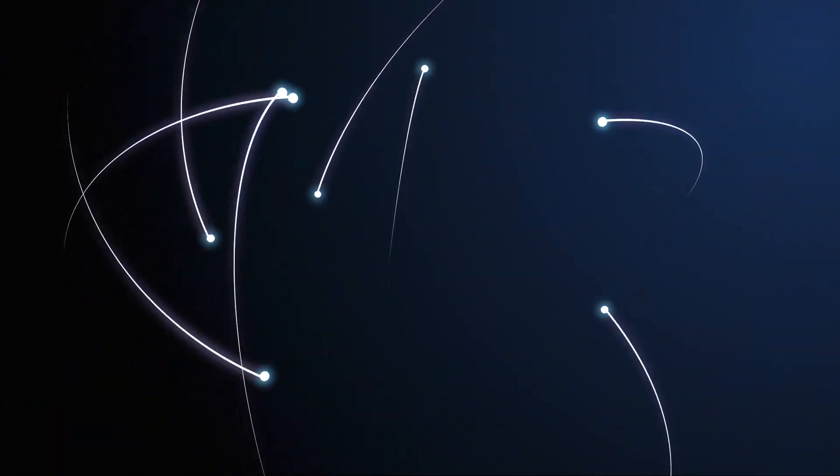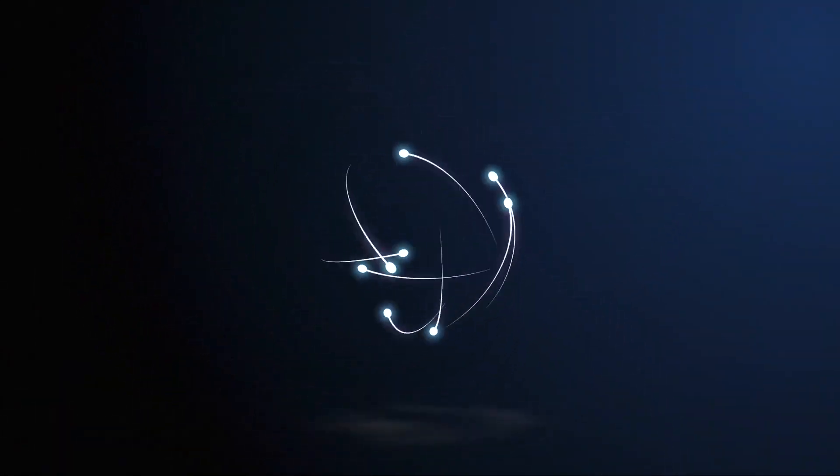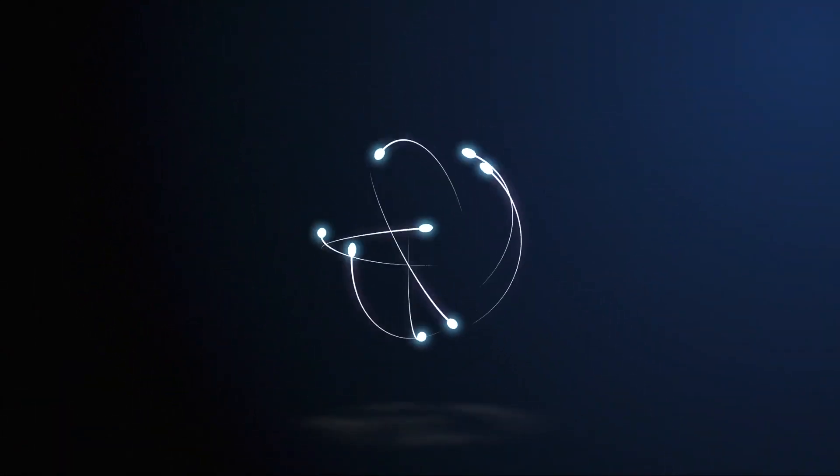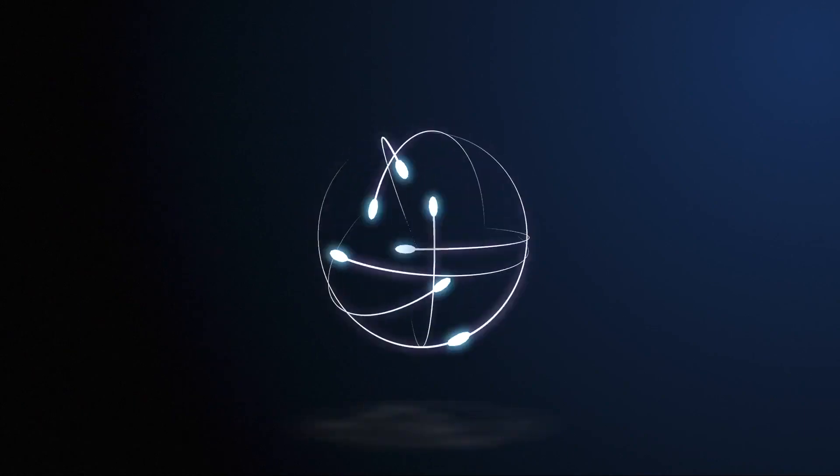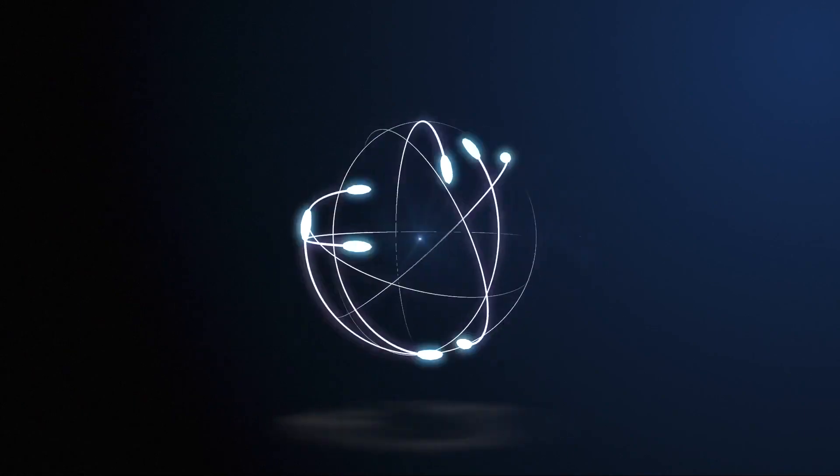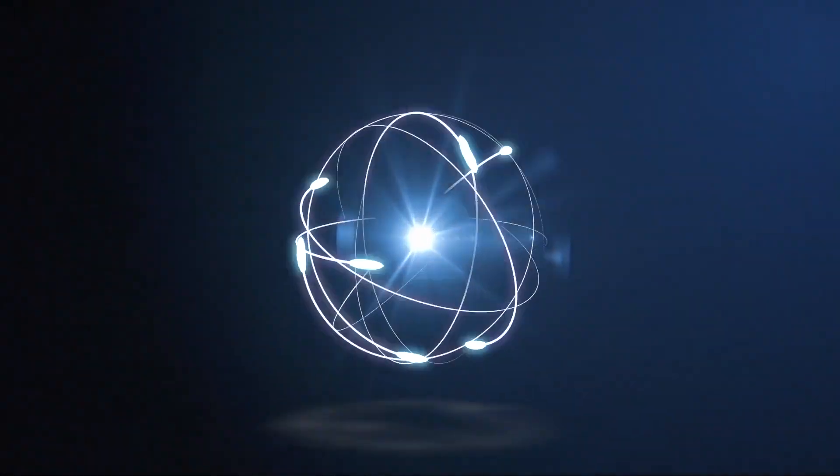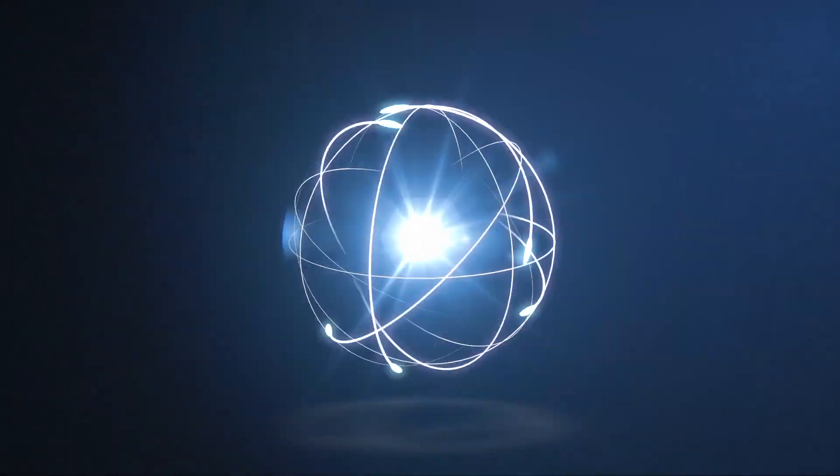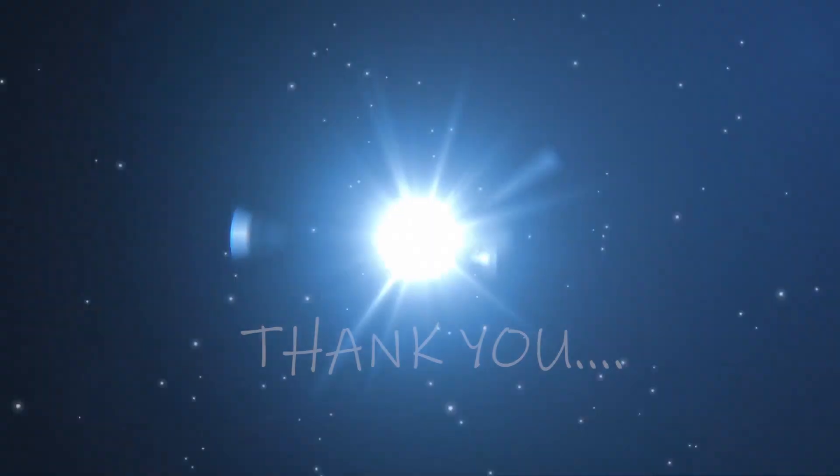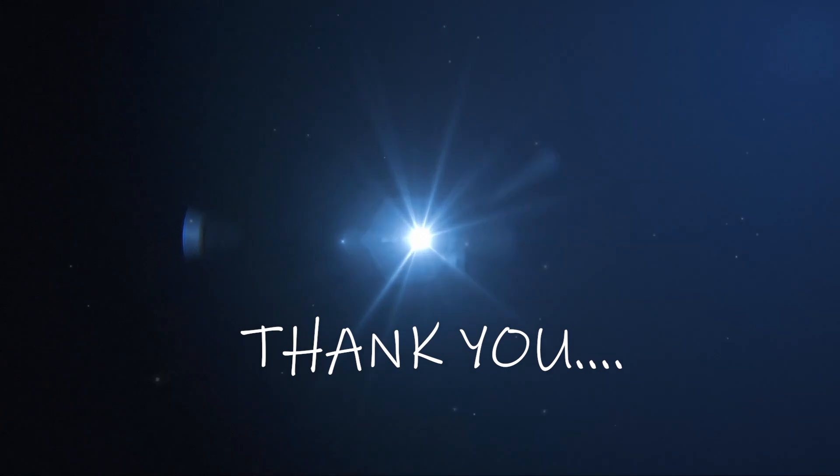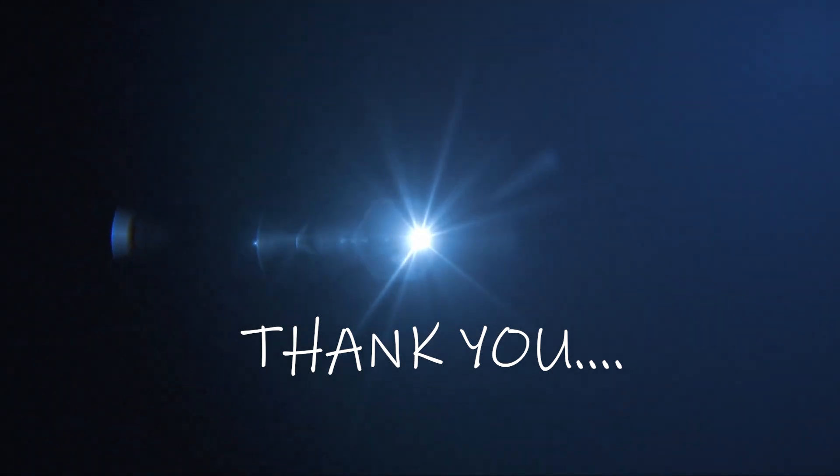Don't forget to subscribe to our channel for more videos on the latest AI-based tools and technologies, and leave a comment below if you have any questions or feedback. Thanks for watching, and we'll see you in our next video.